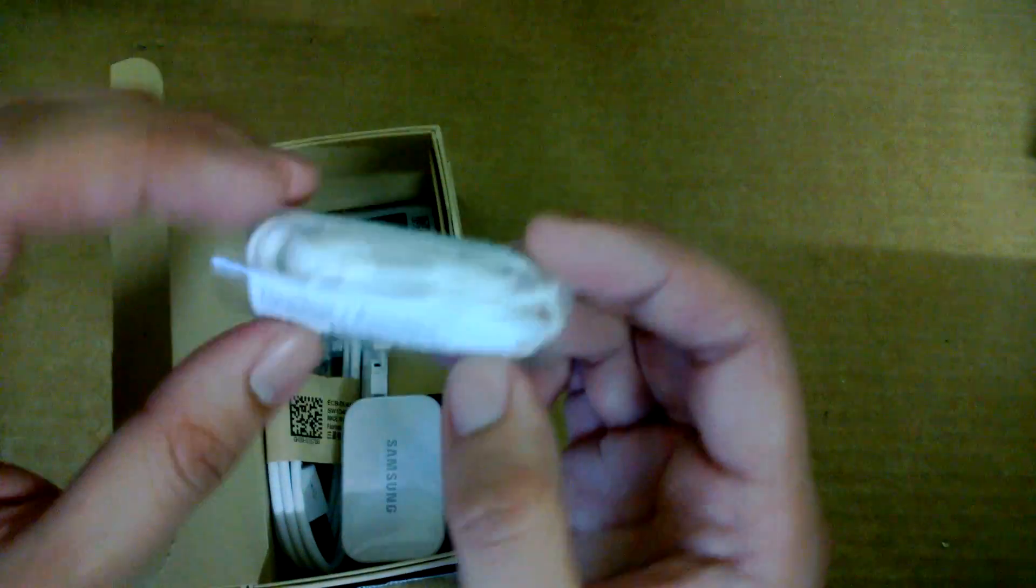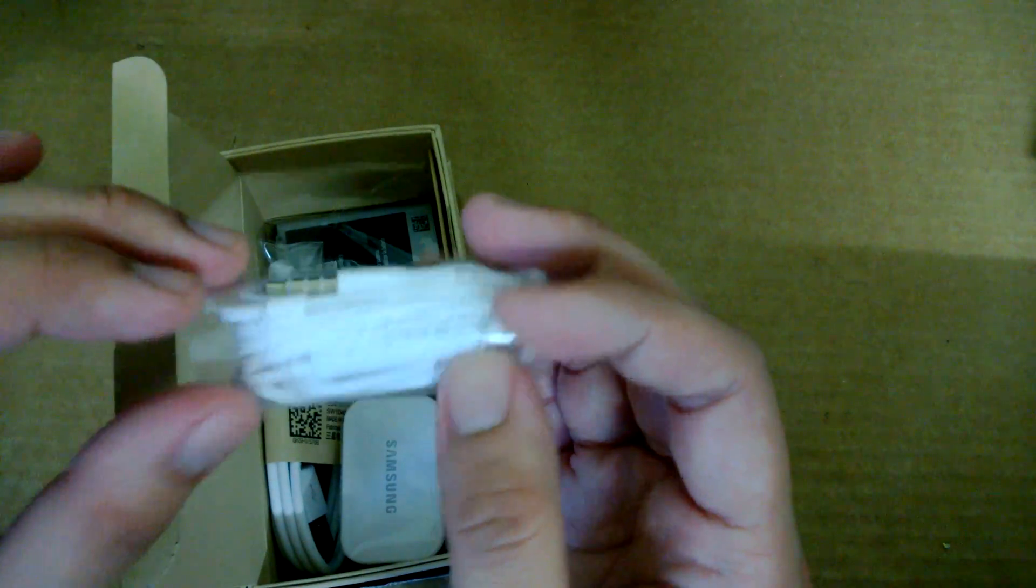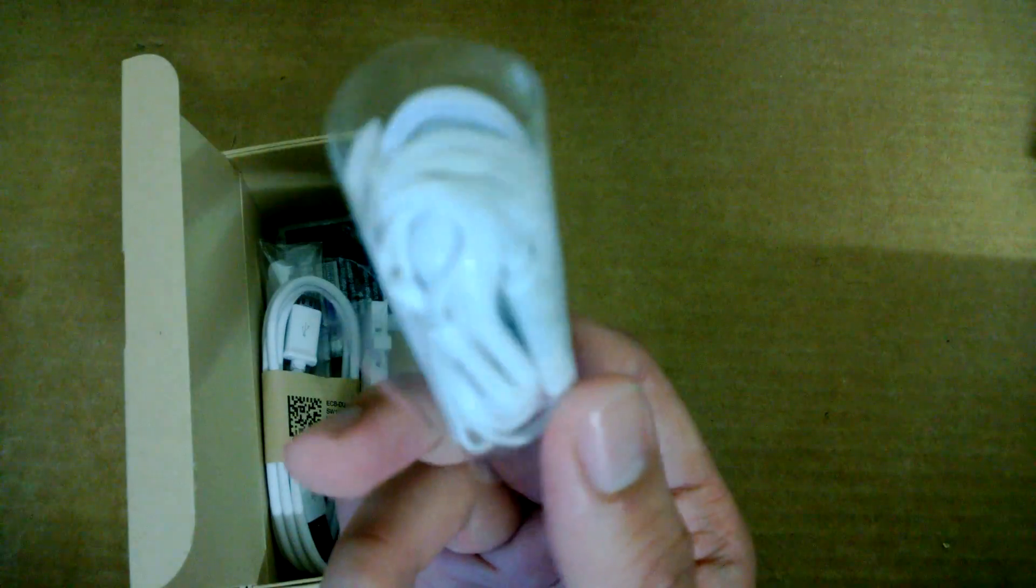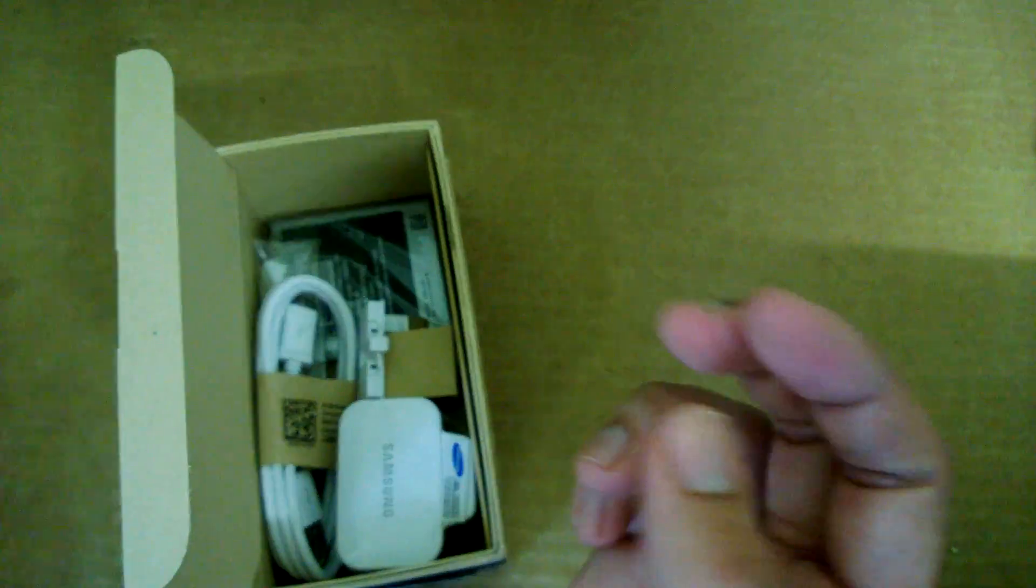You have your headphone jack in white color. They should have given a black color version since this is the black color unit.